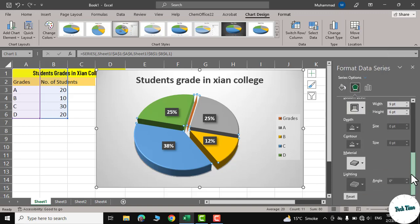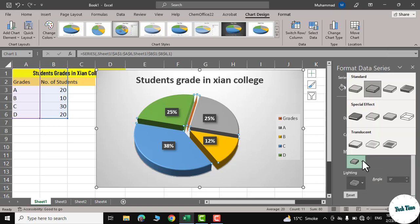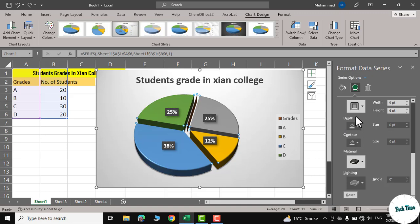And in case of material, there are some options as well. For example, this looks dark and shiny. Let me click over it.